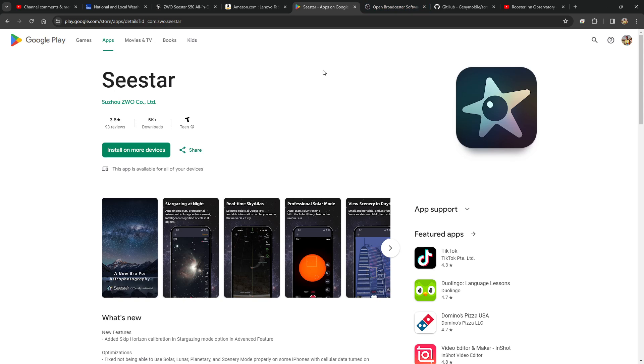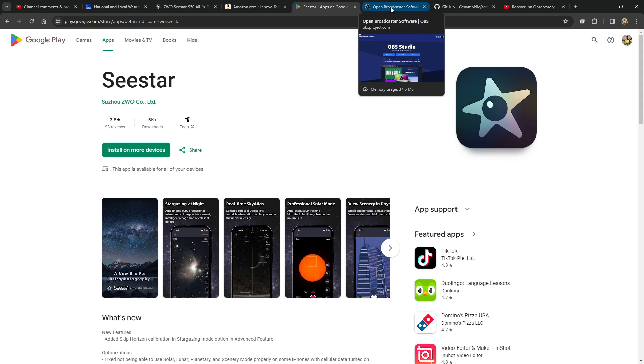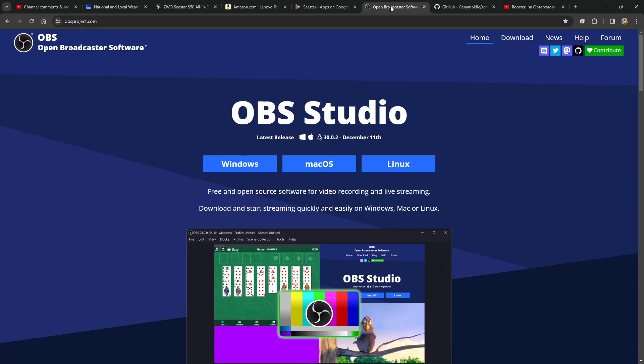Once I had the app installed, then I needed to get two more pieces of software. OBS Studio, which is free. It's the open broadcaster software. Downloaded that. It allows me to stream whatever it sees on the screen and my microphone, and I can stream it onto YouTube or Facebook or wherever I want.